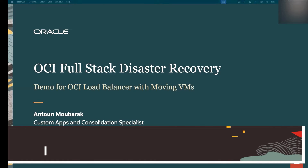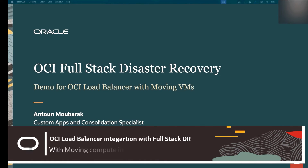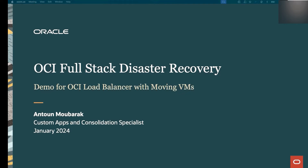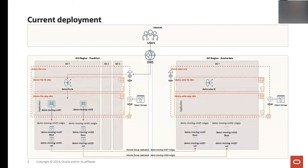In this video I will be covering one of the latest features within Full Stack Disaster Recovery — it's about OCI Load Balancer, which is now natively supported. I'm Anton Mubarak and I'm part of the Custom Apps and Consolidation Specialist team.